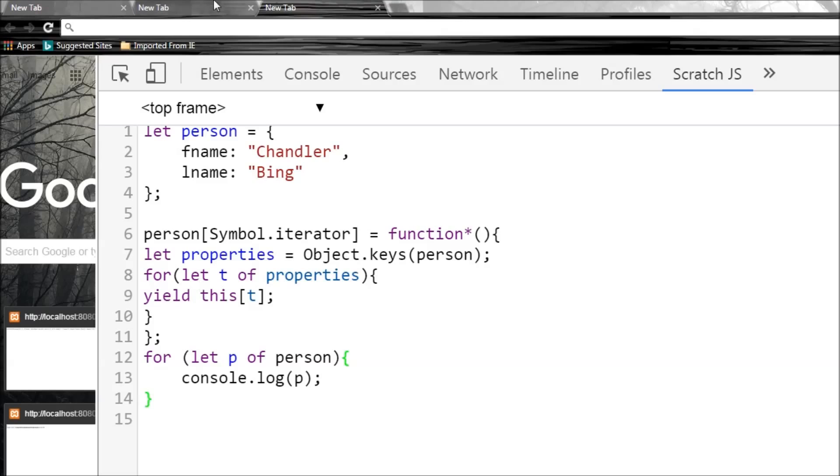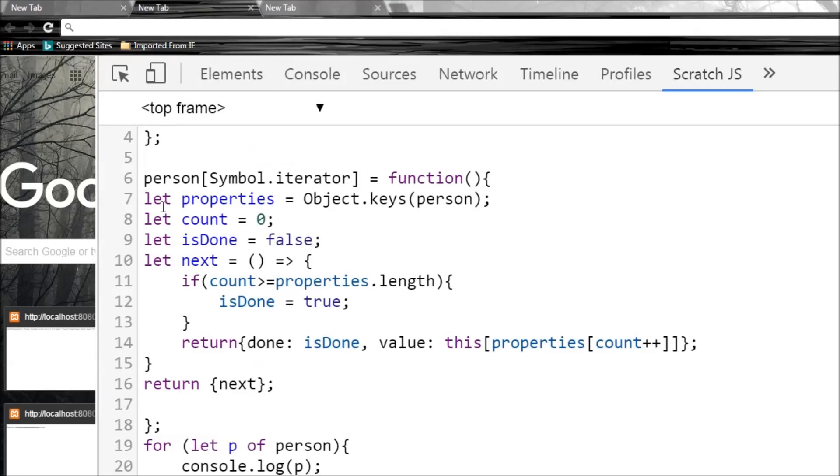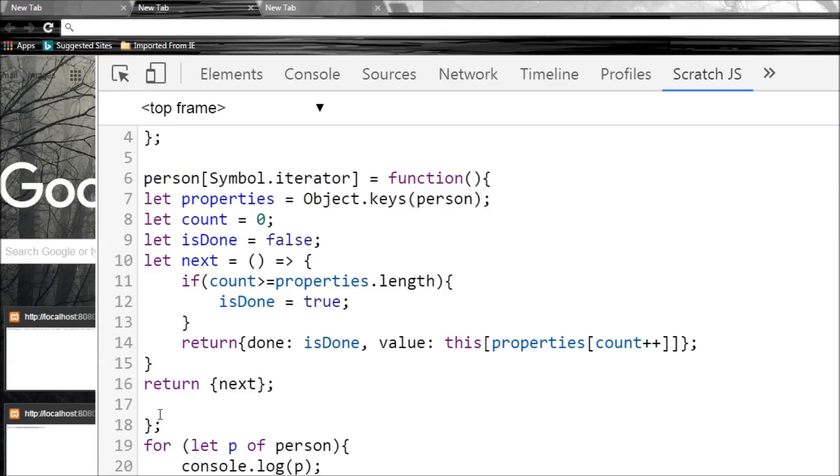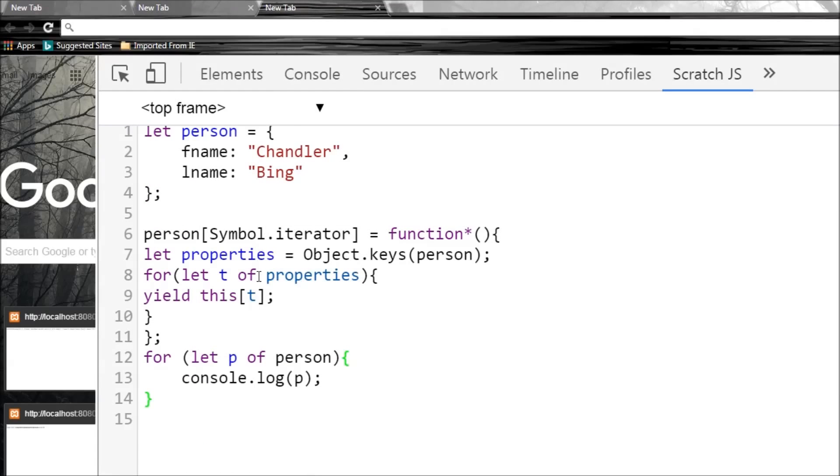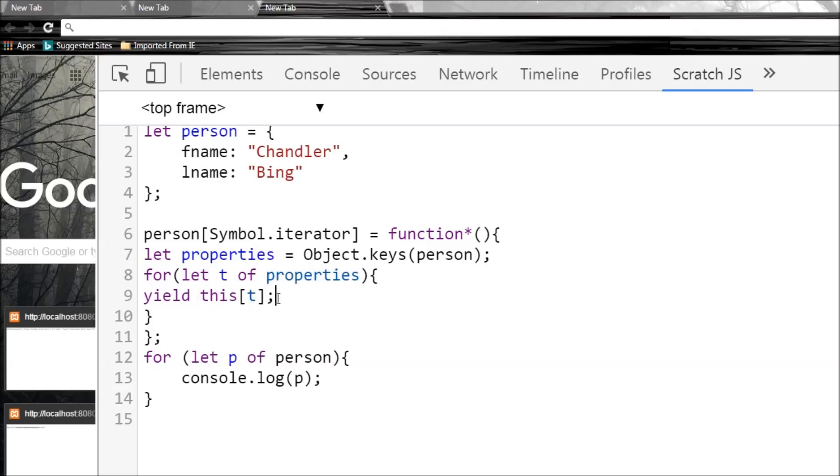So over here, the person Symbol.iterator remains the same and we obtain all the properties. But from then on - so count, isDone, and implementation of the next method - all that is handled by this generator. So I replace function by just a function asterisk, and properties remains the same. And now since we have a collection of properties, I can use a for-of loop.